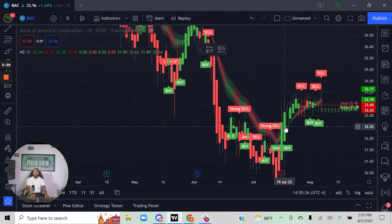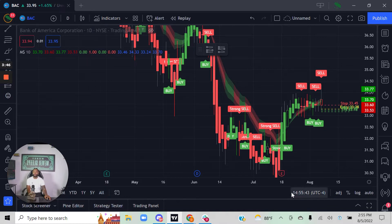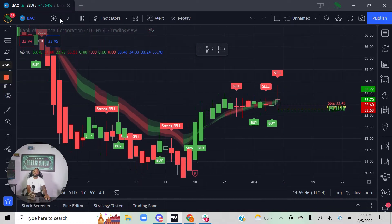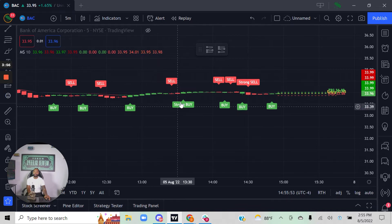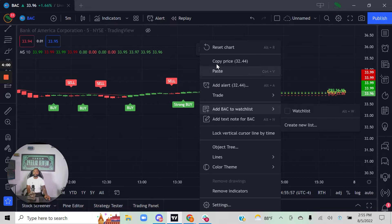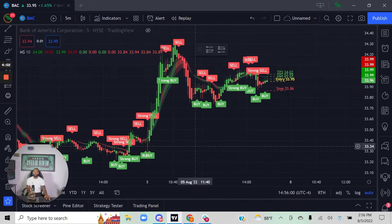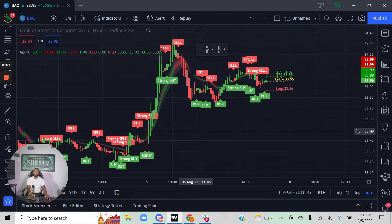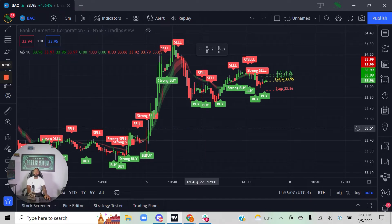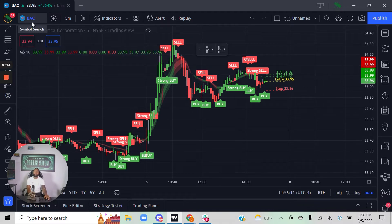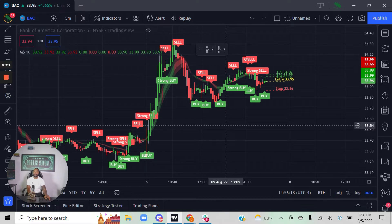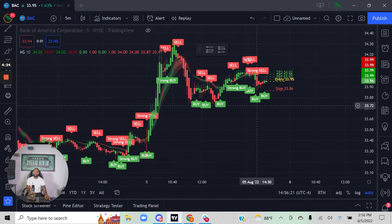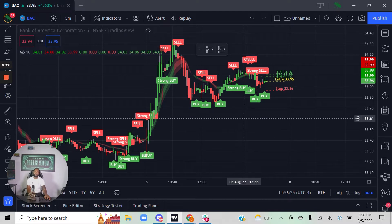The second thing to understand is that the Money School algorithm works on any chart you use. If I'm looking at the one-day chart and switch down to the five-minute chart, I can do that. If it looks squished, just right-click and reset the chart to make it look normal. Now the algorithm is working on the five-minute chart on Bank of America, scanning for high probability entry points across any asset class and timeframe on TradingView.